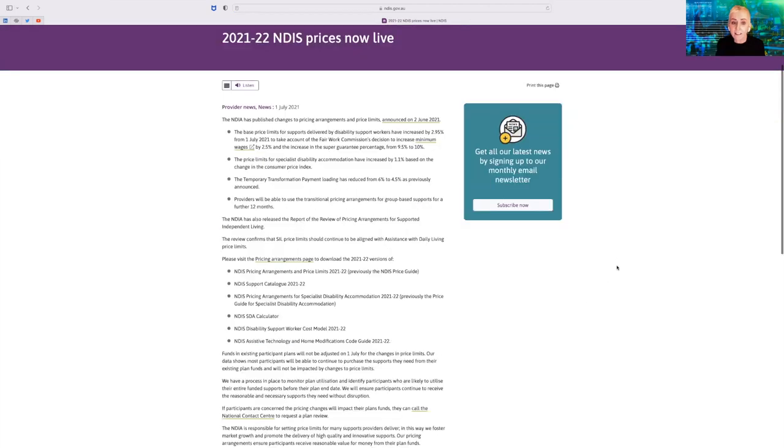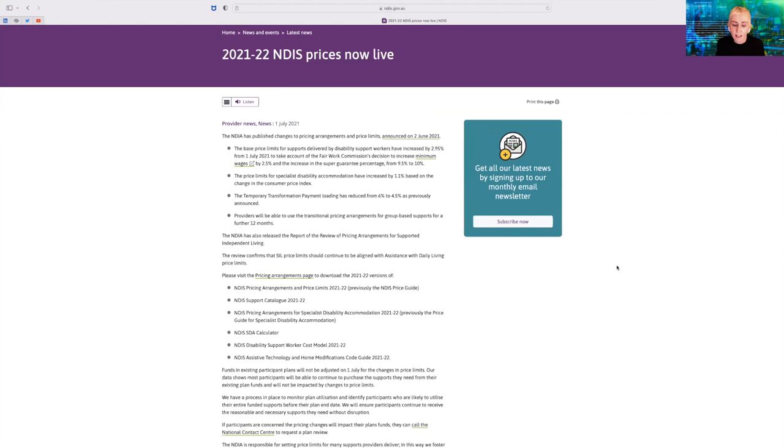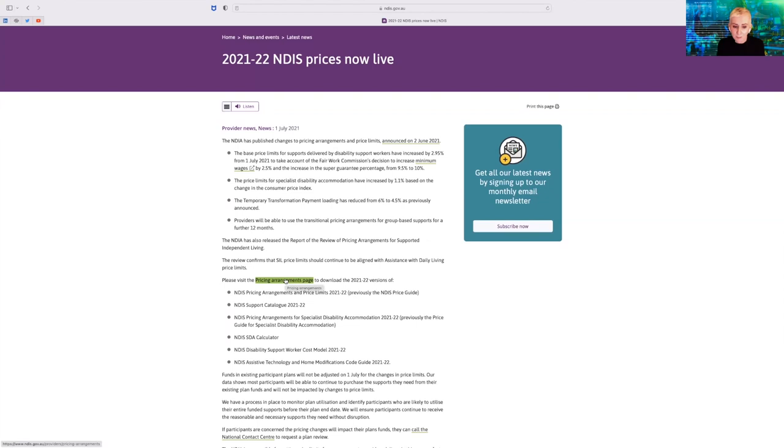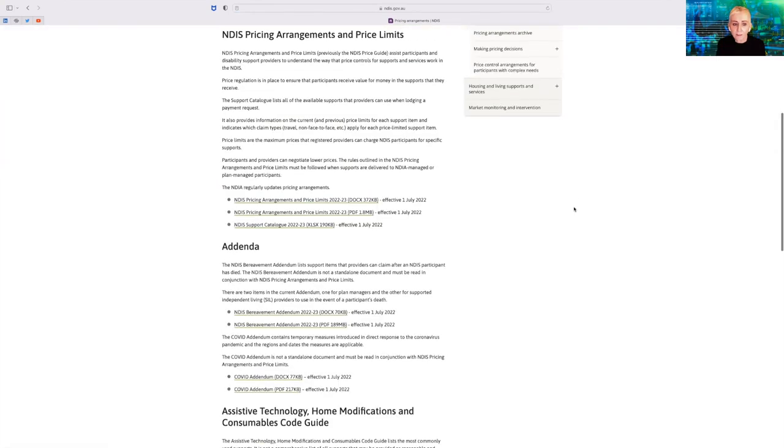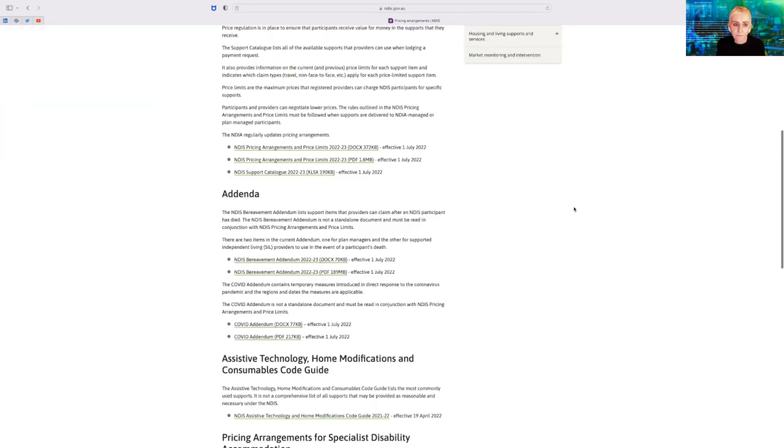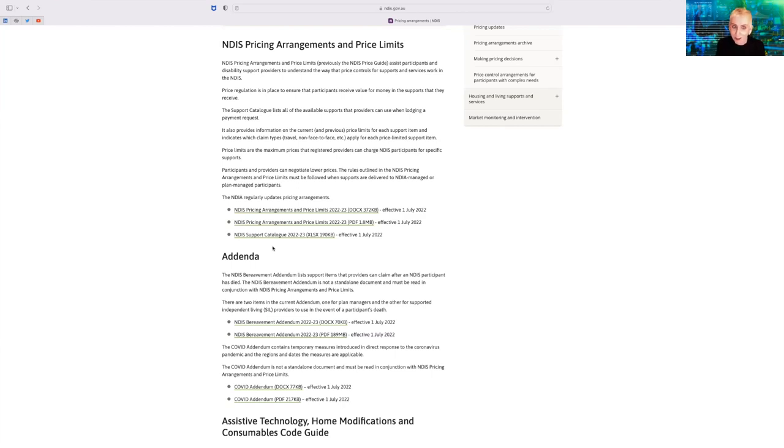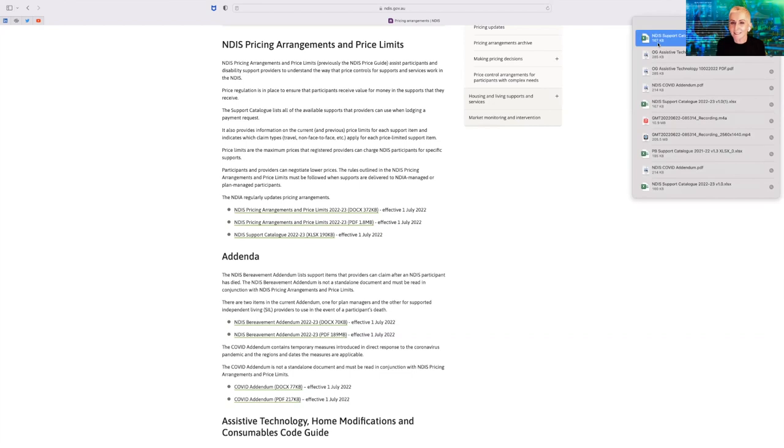And again, a lot of information on that page. And then you have to know to go into the pricing arrangements page, and the word arrangements is a very bureaucratic term. And again, a lot of information on this page. And once again, you have to know to go into the NDIS support catalogue spreadsheet. So we'll click on that and we'll download what will be a massive spreadsheet.